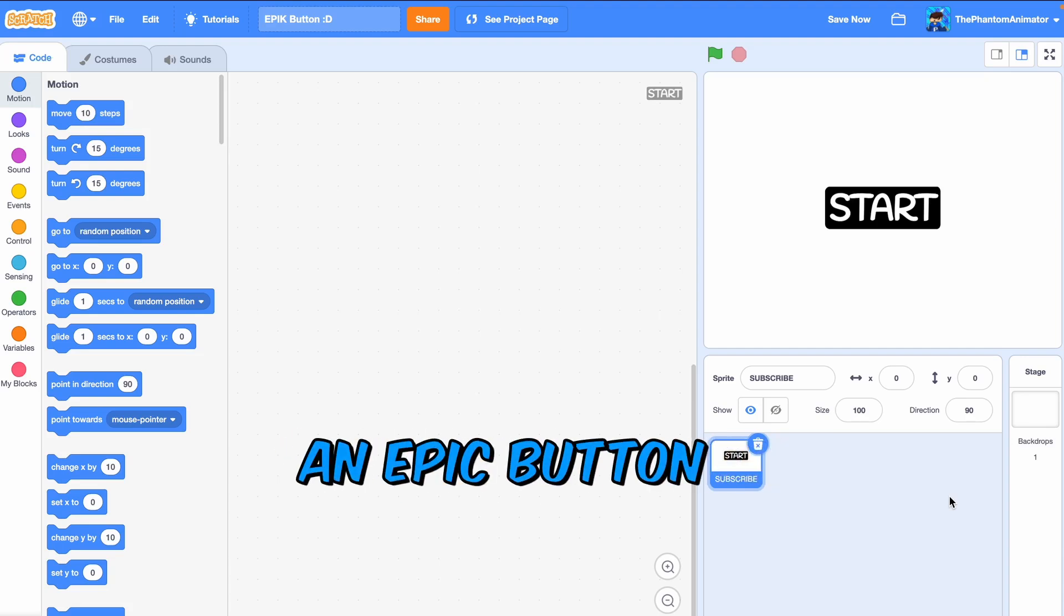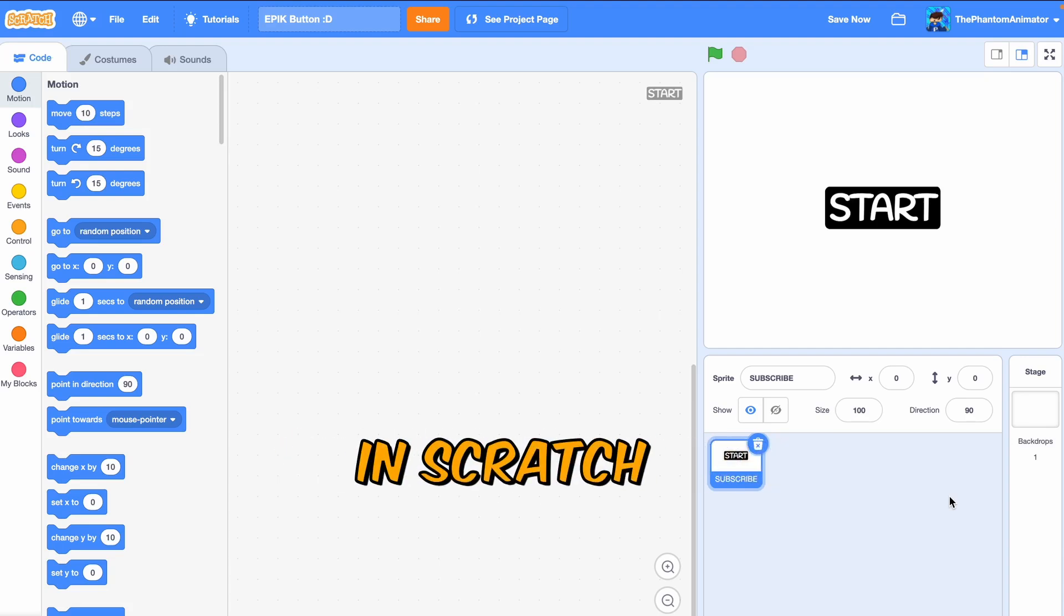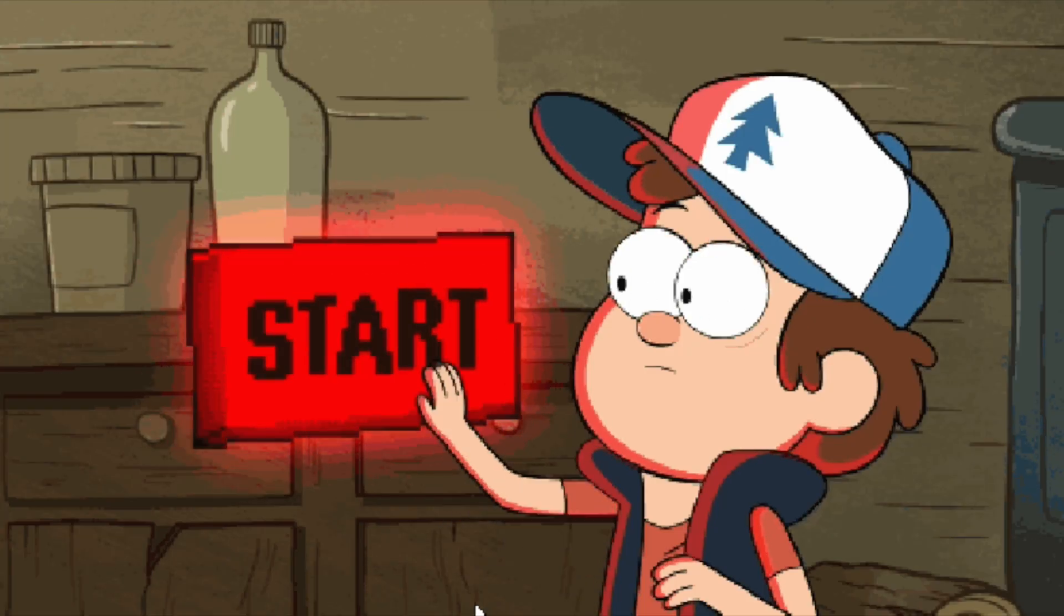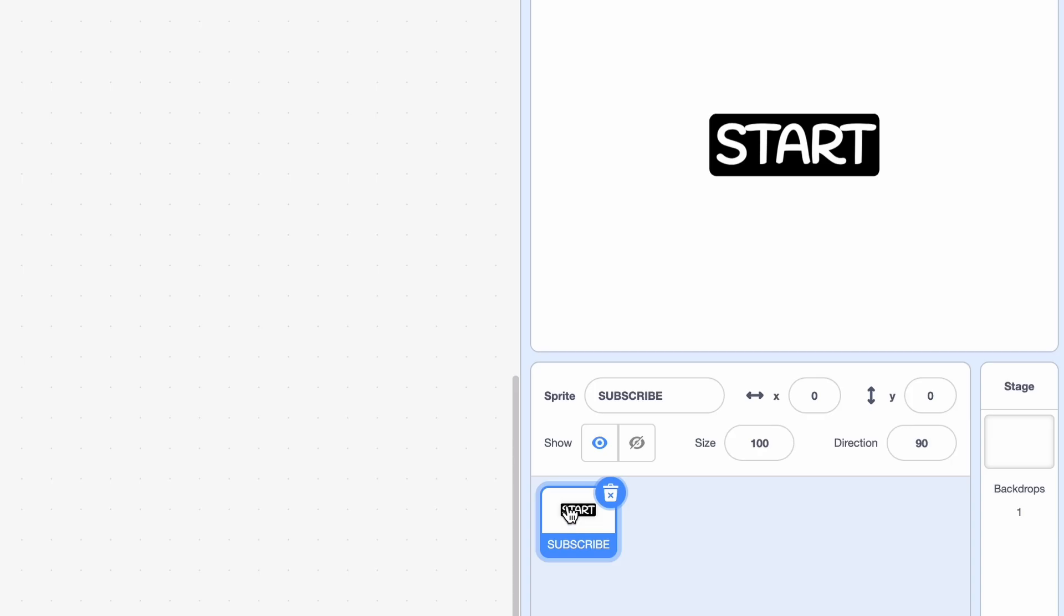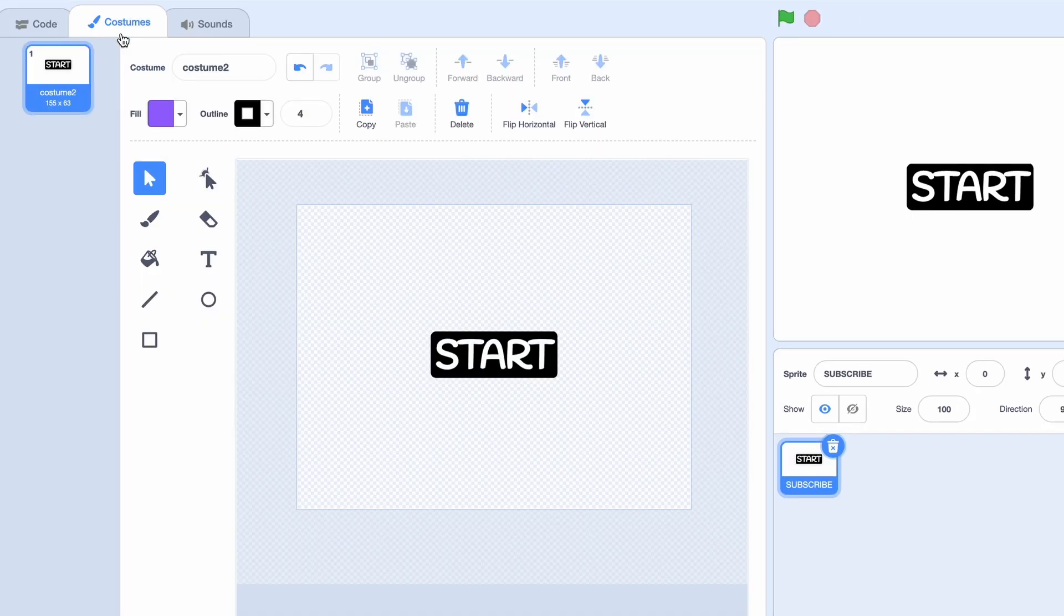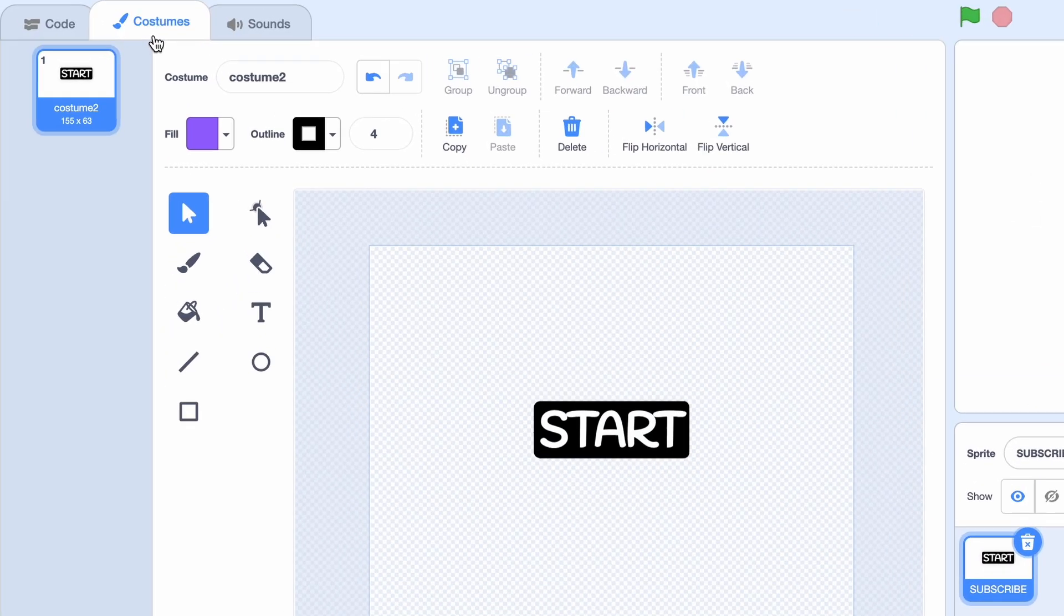Today I'll be showing you how to make an epic button in Scratch. Let's get right into it. We only need one sprite and one costume, and that's our start button.